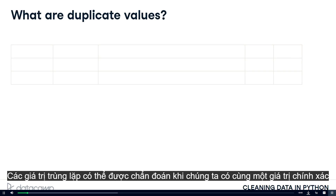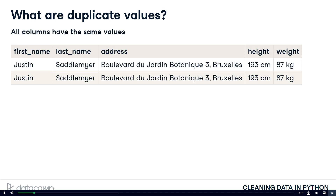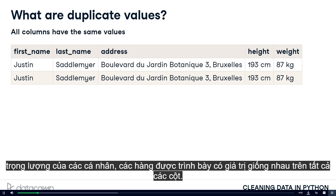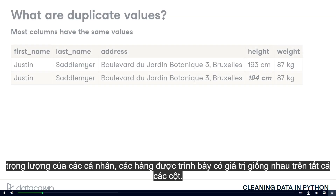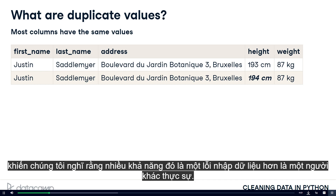Duplicate values can be diagnosed when we have the same exact information repeated across multiple rows for some or all columns in our dataframe. In this example dataframe containing the names, address, height, and weight of individuals, the rows presented have identical values across all columns. In this one, there are duplicate values for all columns except the height column, which leads us to think it's more likely a data entry error than an actual other person.